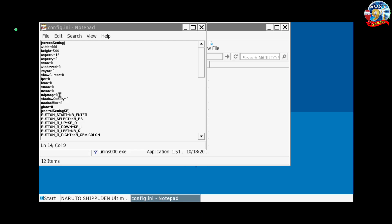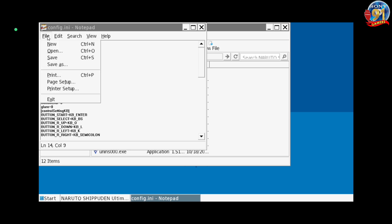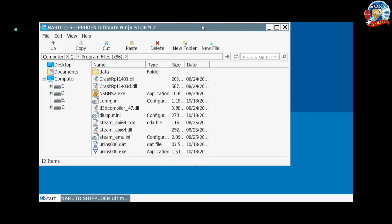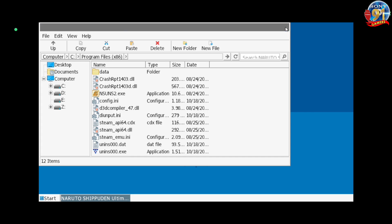Ini sudah. Kalau nanti masih lag, kita tinggal ubah dari whitehack ini resolusinya menjadi lebih kecil lagi. Kita pilih file, terus save. Sudah. Kita keluar dan coba game-nya.